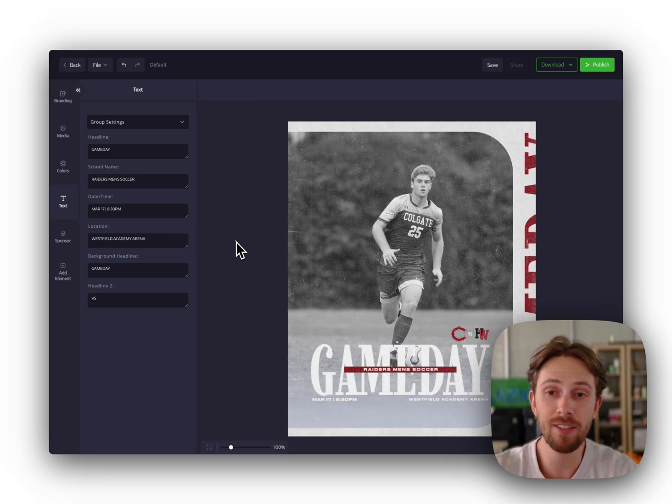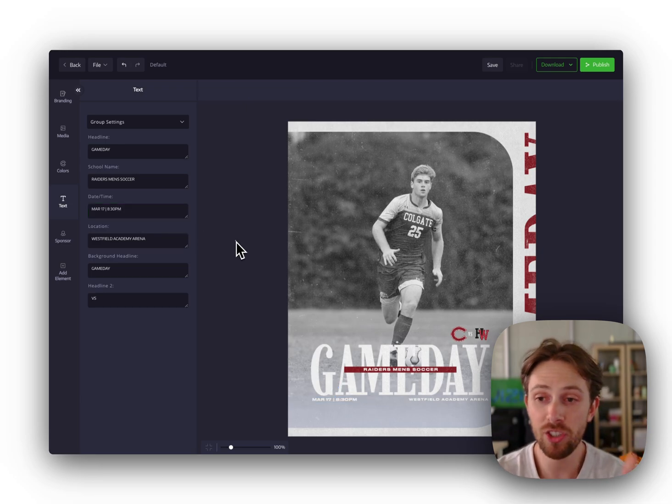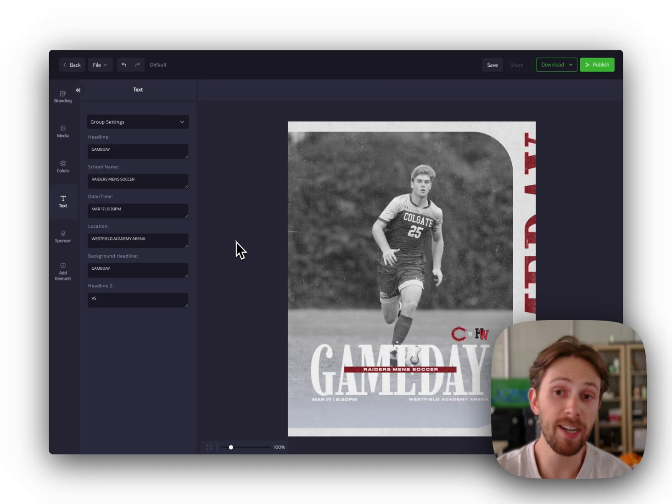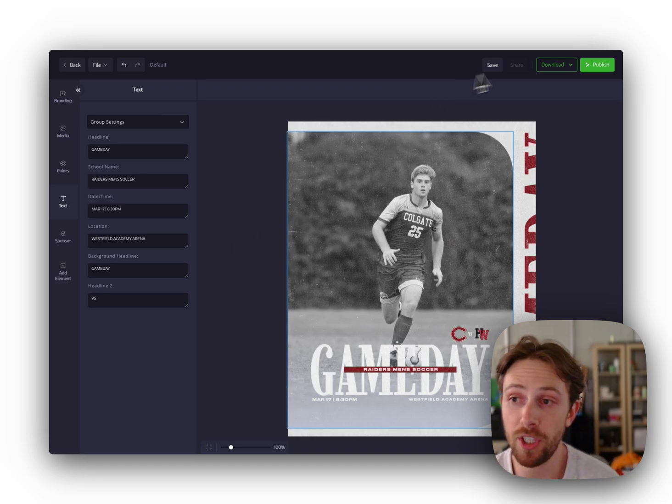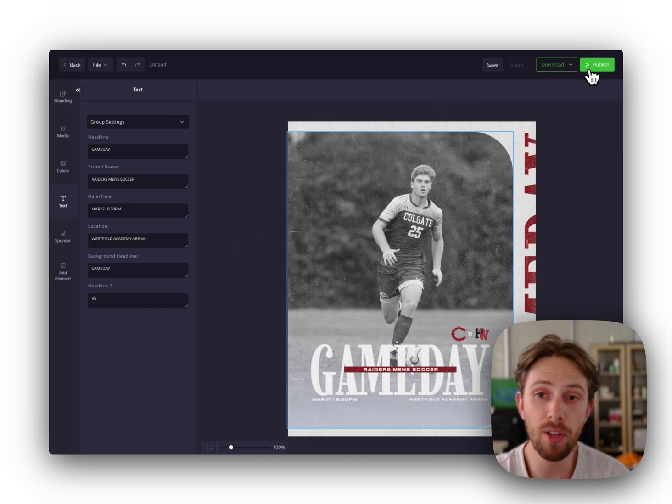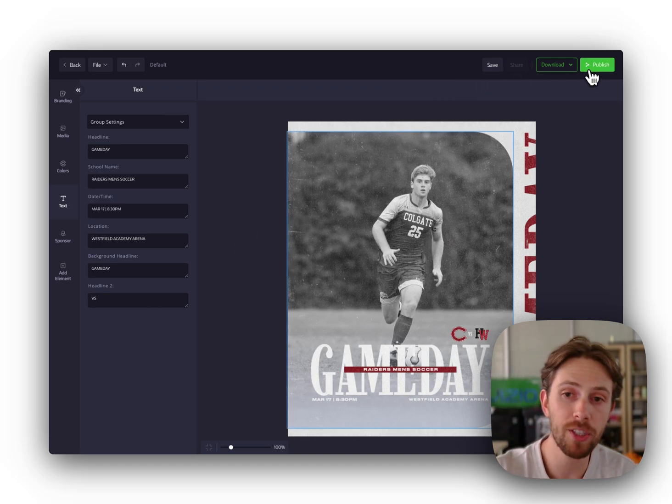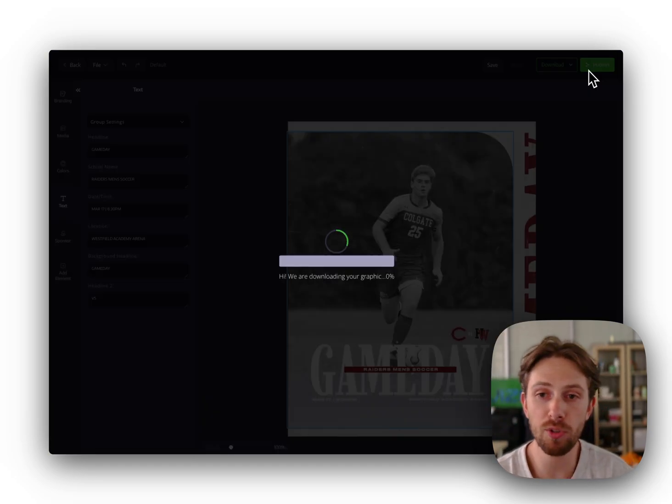Hopefully 90 seconds or less. Super easy to create a graphic. Now we want to share it. So to do that, we can download or publish directly to social media.